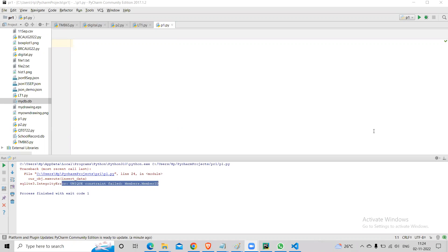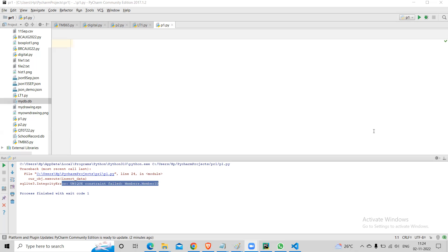So now coming to the algorithm, the program that we write, there are two main types of program. One program is what we have been doing so far, where we are giving the input values and we are also giving the logic what to do. This type of program is your normal programs, not machine learning programs.